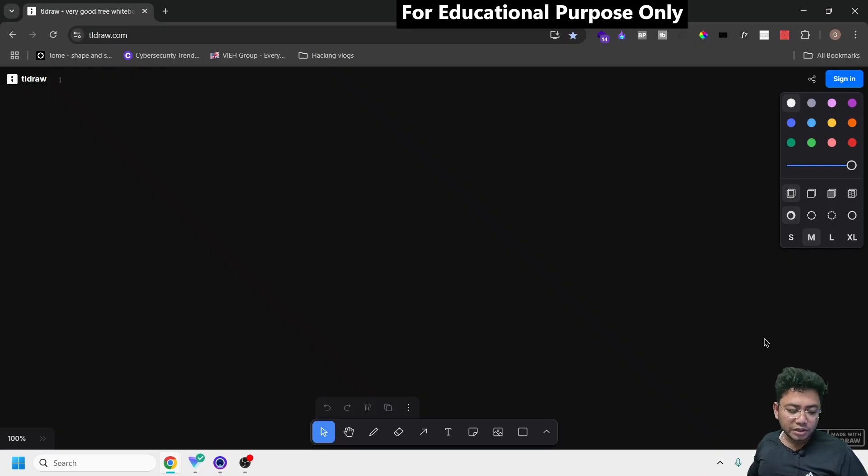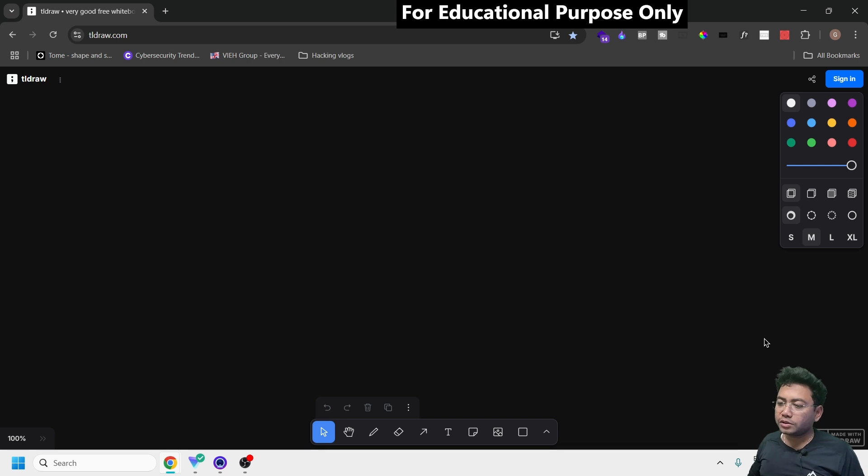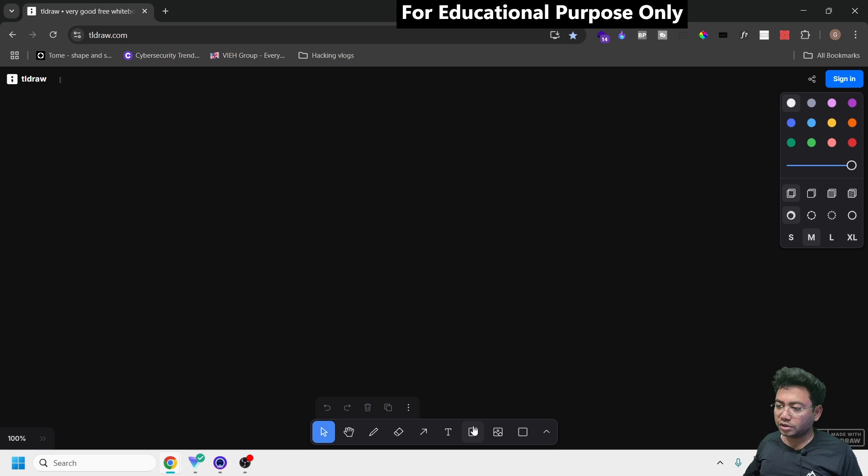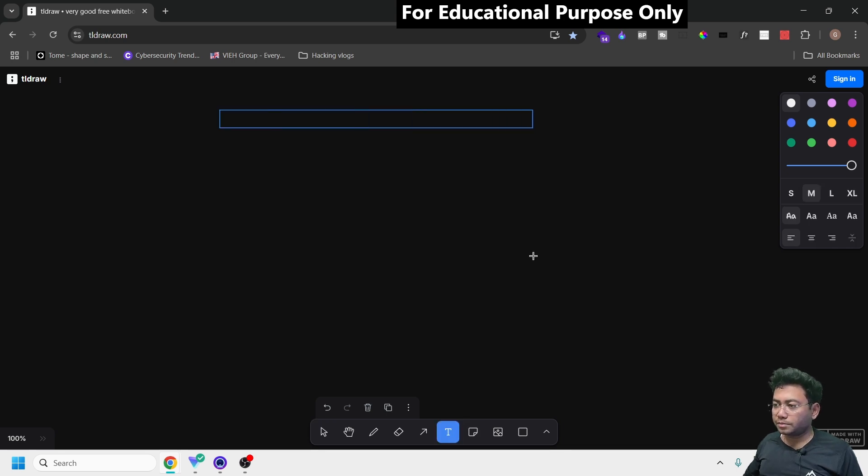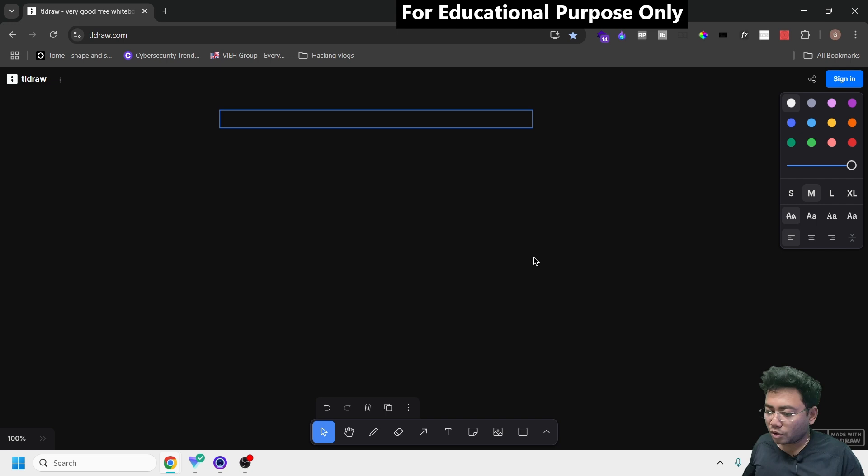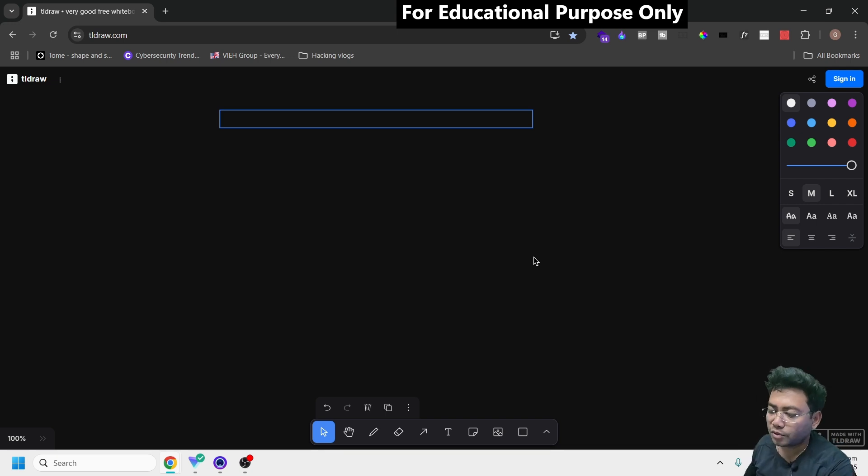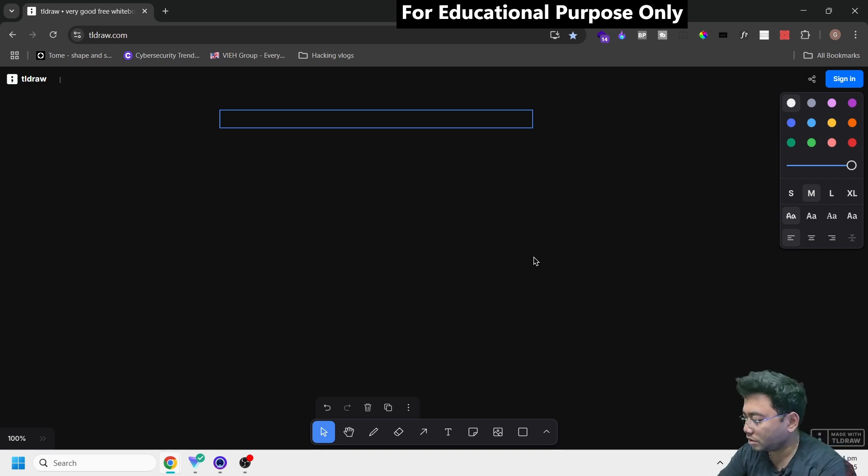Hi everyone, welcome back to another video from EIH Group. Today I'm going to tell you about a tool that will solve most of your OSINT problems. This tool is going to help you with a lot of stuff. Let me give you a short disclaimer - this video is for educational purposes only.